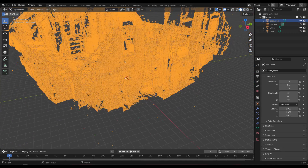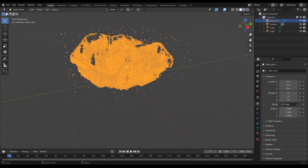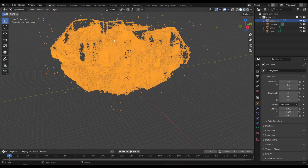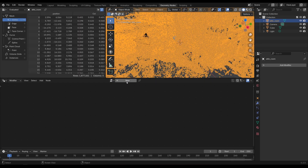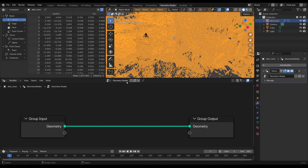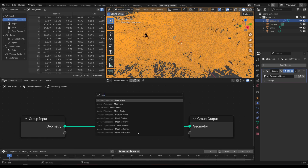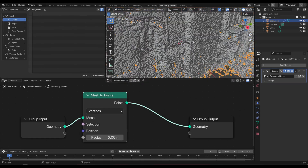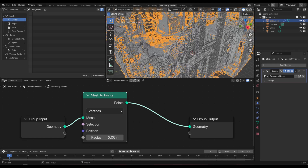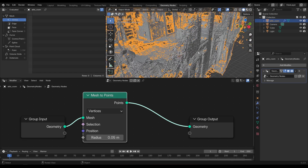You can see that the points come into the scene, but currently they're vertices. Go over to Geometry Nodes, add a new geometry nodes tree, press Shift+A and search for Mesh to Points. Put that into the node tree and you can see that the vertices turn to points.